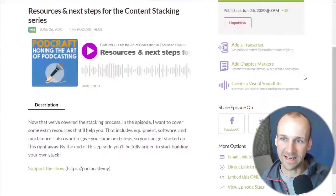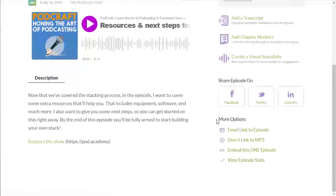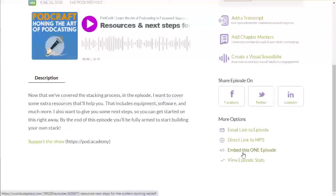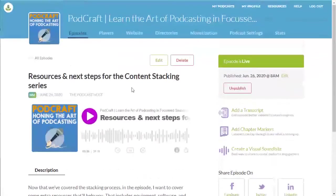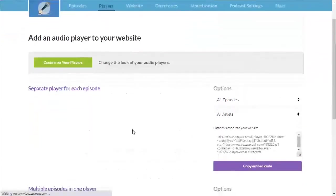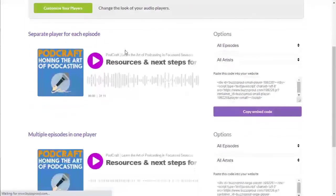To do that, go over to the right here and we're scrolling down on the right. We've got more options. Embed this one episode. Now it does say embed this one episode because you do have the option if you go into players to have a player which shows the latest episode.